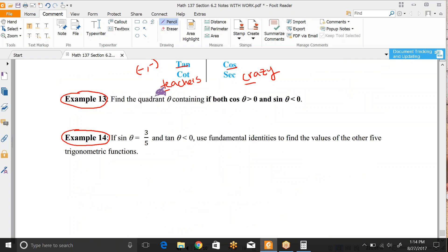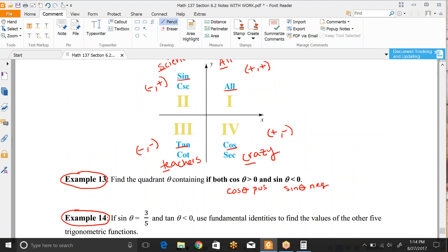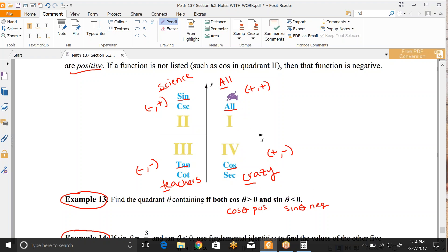We can actually use this to find which quadrant theta is in. For example: cosine theta is positive and sine theta is negative — what quadrant? Cosine is positive in quadrant 1 and quadrant 4. Out of those two, sine is positive in quadrant 1 but negative in quadrant 4. So the answer is quadrant 4. This is really important because sometimes the directions will only give you sign conditions, and you have to figure out where to draw your right triangle.